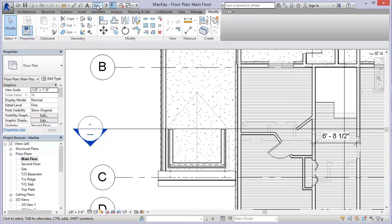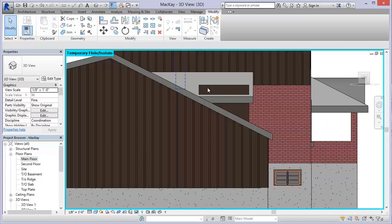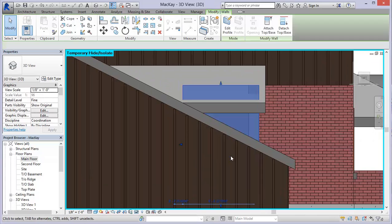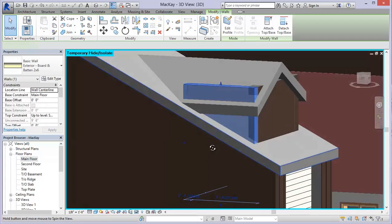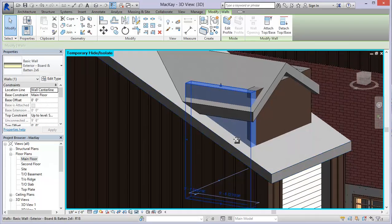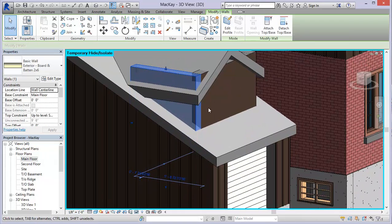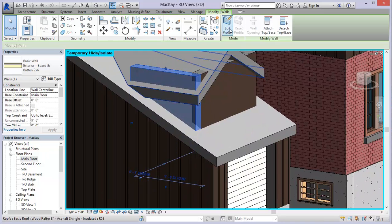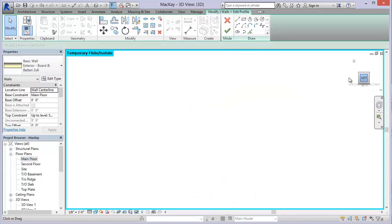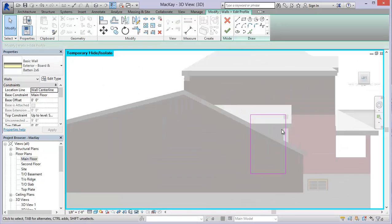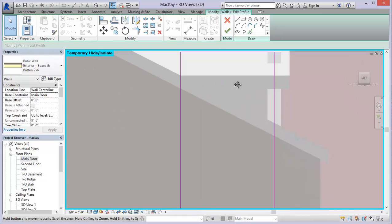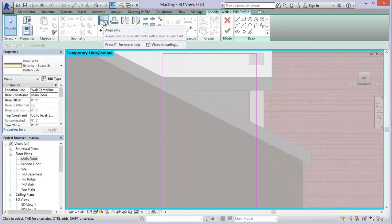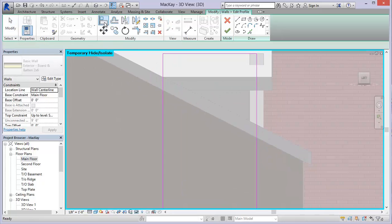So what I'm going to do is come back to my 3D view. And you'll notice that this wall here is going up above. So I don't actually want that. So what I'm going to do is use my edit profile tool and take a look at this from the left. And now I'm just going to use this align tool.